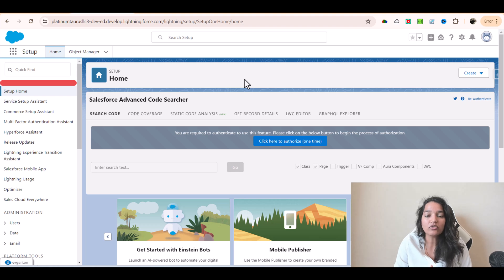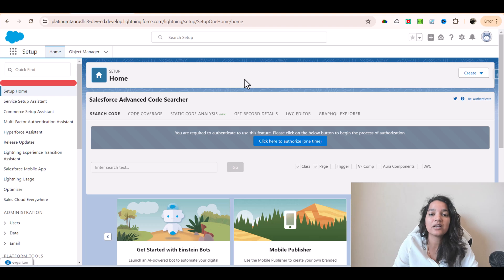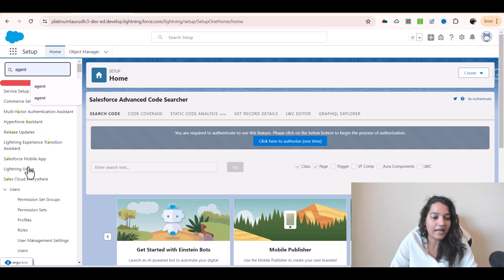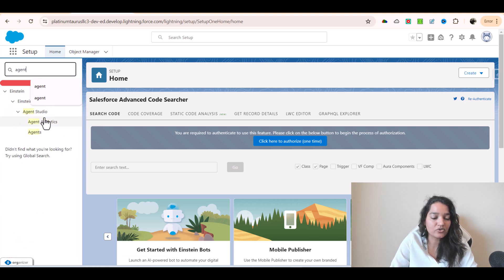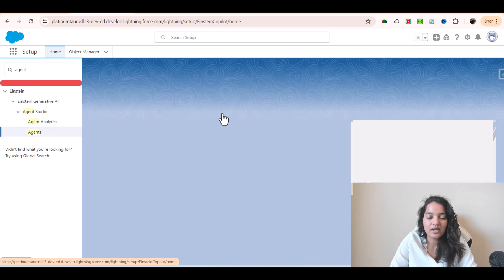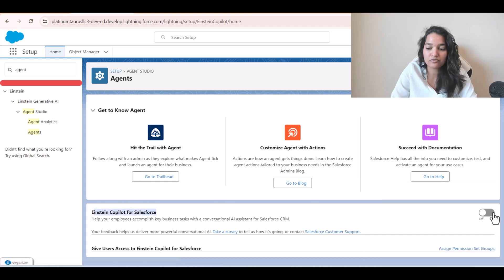In order for us to access Einstein Copilot, we need to first enable it in the org. I'll go over to Quick Find and go over to Agents. Under this Agent Studio, you're going to see Agents here. Click on Agents and we will enable it. Right now you can see Einstein Copilot for Salesforce is disabled, and now we're going to enable it.